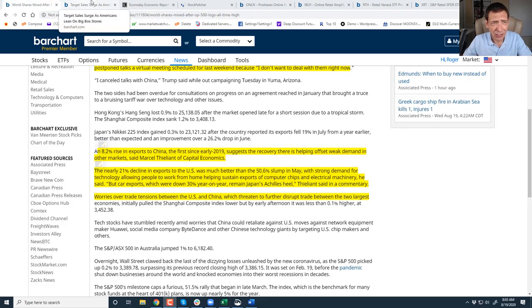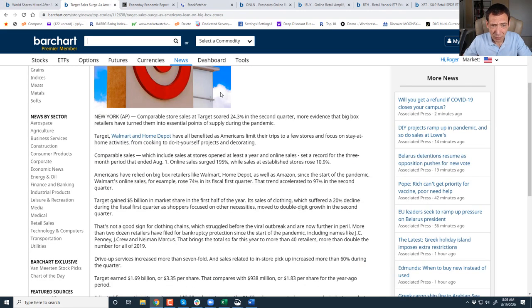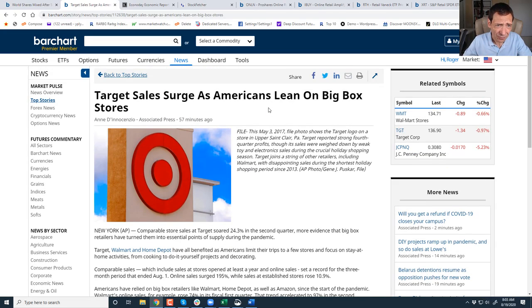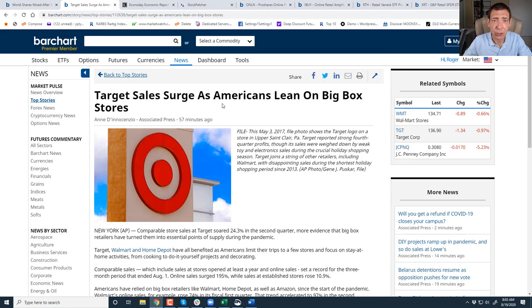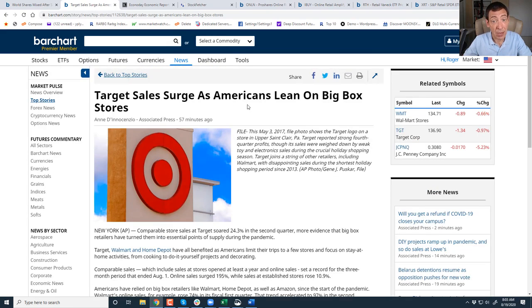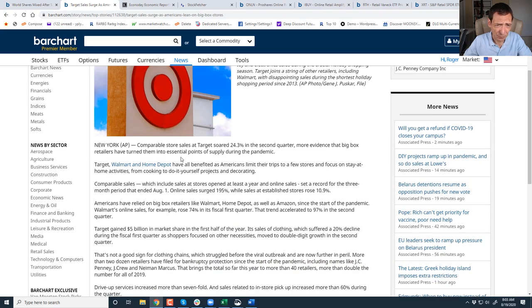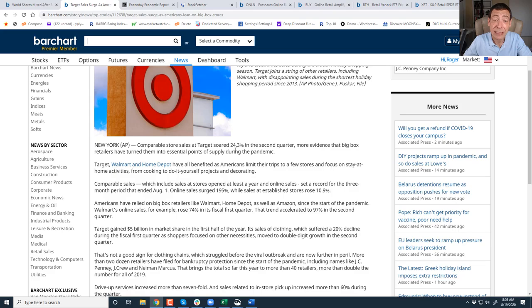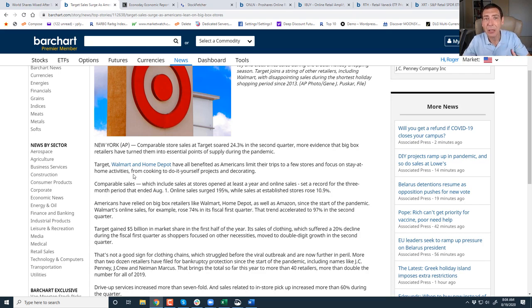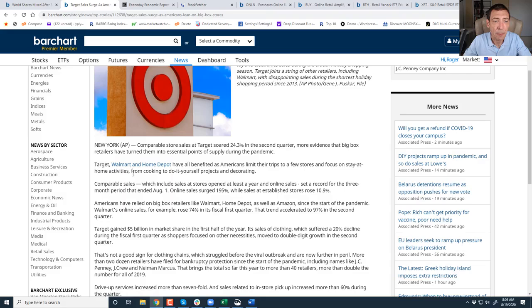Now, I told you yesterday, we saw Walmart report that Walmart online sales have surged 97%. Now we are seeing Target's sales surge as America leans on big box stores. Comparable store sales at Target soared 24 plus percent. More evidence that big box stores are returning. The question is, is it through online shopping or are people walking into the store?